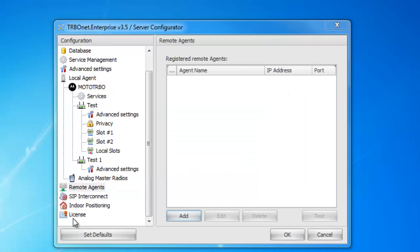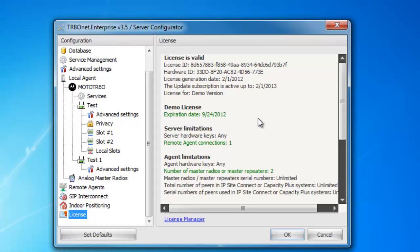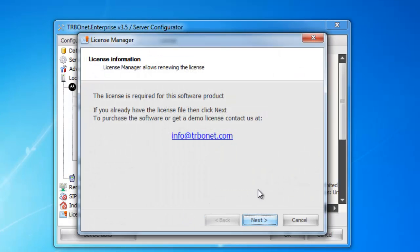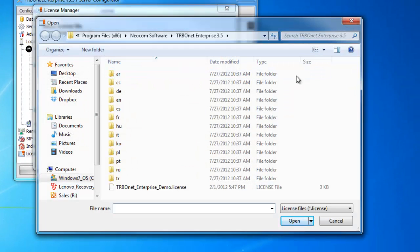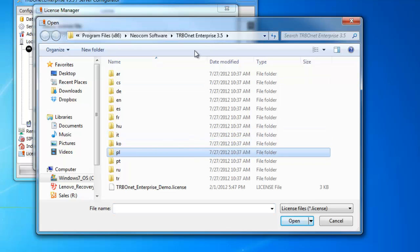The last and final tab I'll talk about is the License tab. This will show you your license — as you can see, I just have a demo license set up right now. When you download the software, it's going to come with a free 60-day trial of the demo license. It allows you to have two dispatchers, two repeaters or master radios connected, and up to 10 subscribers on the system. In order to change the license, you must click License Manager, then select the file path of where you saved that license. I highly recommend putting it in the TurboNet Enterprise 3.5 folder.